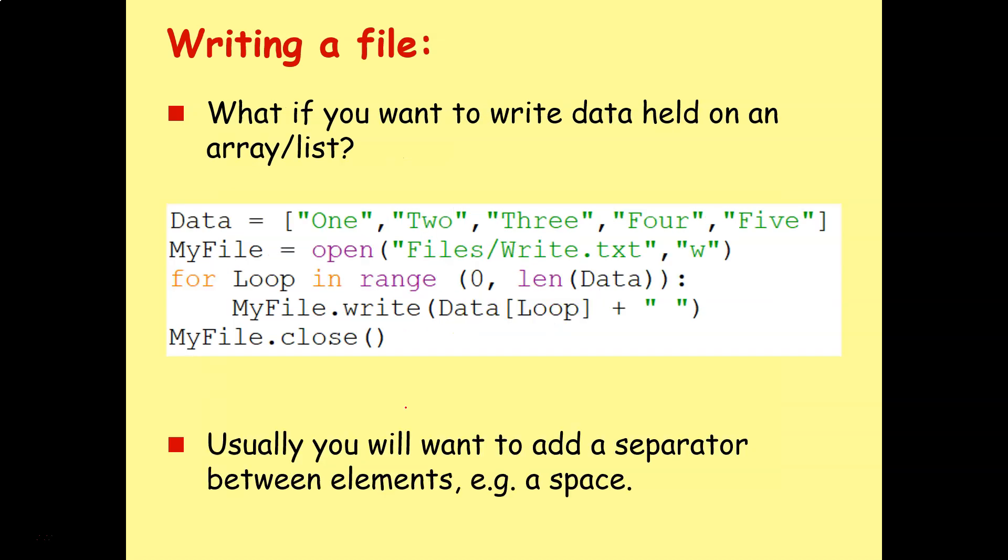What if you want to write the data held in an array, or list in Python as we call it. So we've got something like this, we've got data which is a list, and there we go, we've got all the contents one, two, three, four, five.